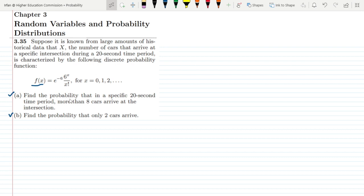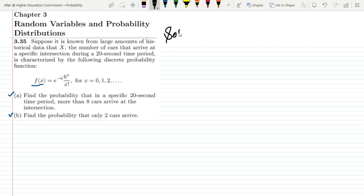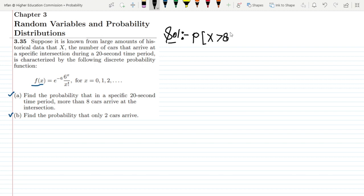In part a, find the probability that in a specific 20-second time period more than 8 cars arrive at the intersection. We have to find what is the probability that more than 8 cars arrive. More than 8 means x could be 9, 10, 11, 12, 100, and so on. So we want to find the probability that the number of cars is greater than 8.